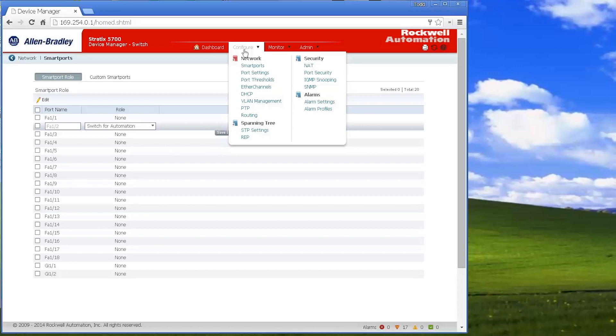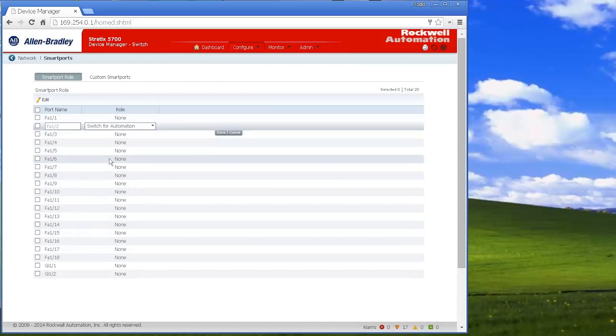But for most automation, all the average guy sets up is he just runs the express setup, has it set for IGMP snooping, and then maybe sets up the smart ports.